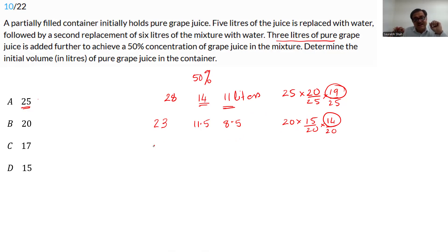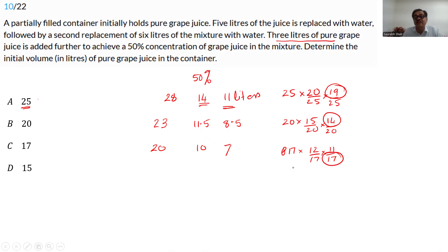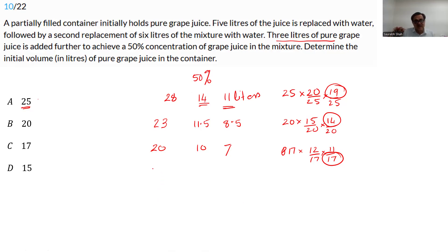Try 17 liters: final = 20 liters, 50% = 10 liters; subtract 3 liters, need 7 liters after replacement. Checking: 17 liters, remove 5 → 12/17, remove 6 → 11/17. The denominator 17 won't cancel anywhere, so an integer answer is impossible. By elimination, 15 must be the answer.